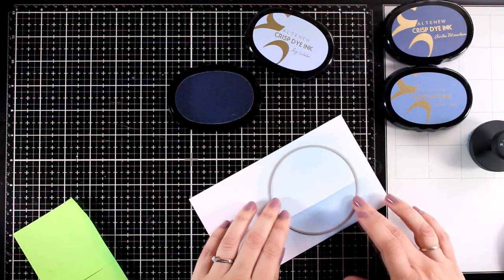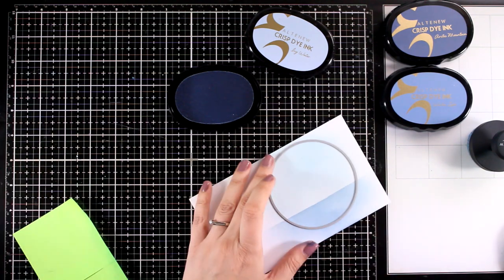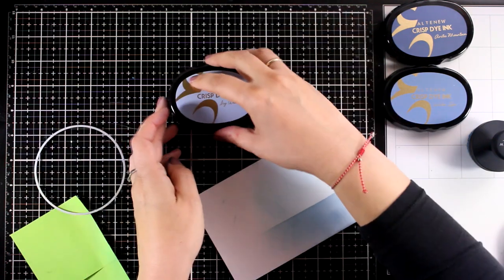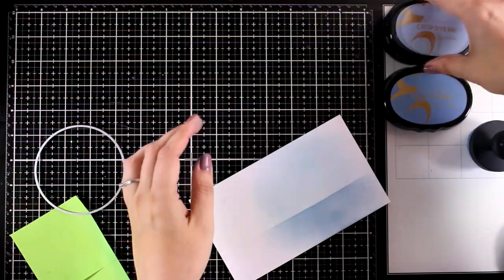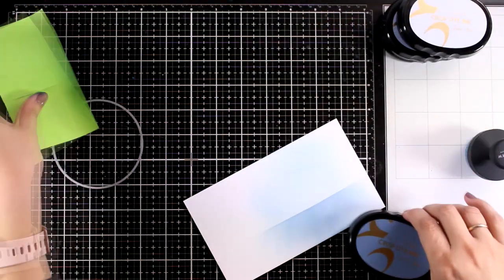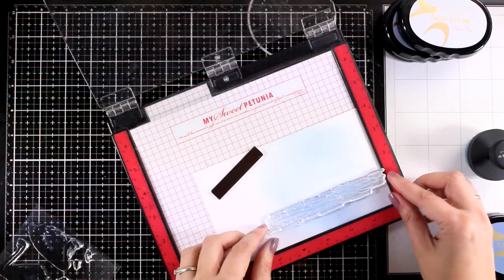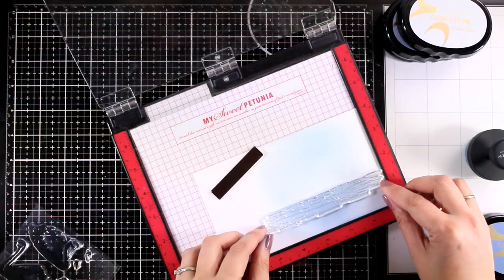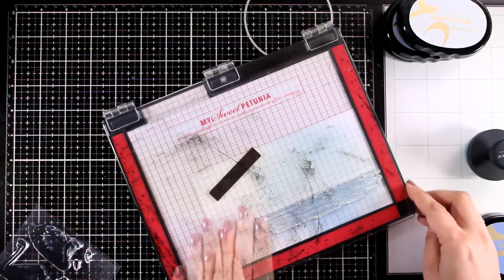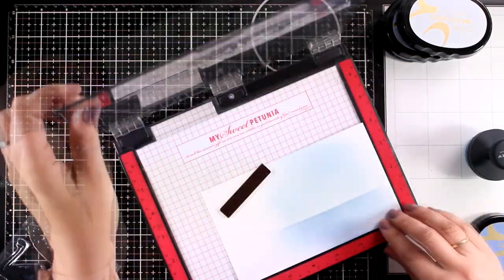So the color that I was working with here was Icy Water and I did create the illusion of a horizon there. So I just used some post-it notes for that. And now I am ready to do my stamping.